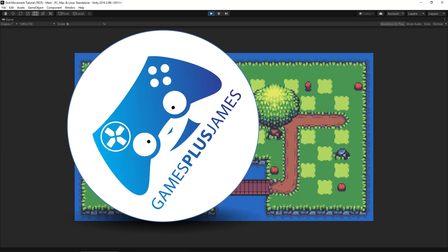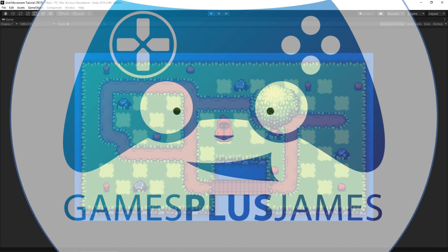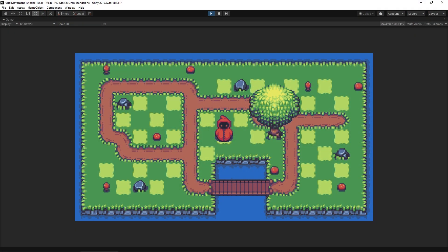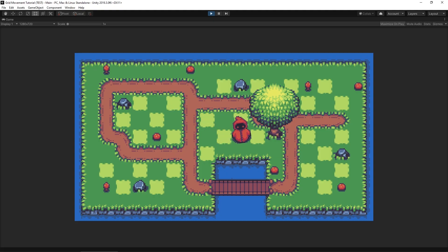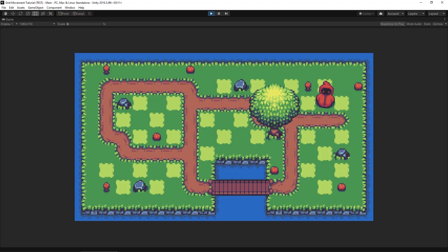Hey everybody, this is GamesPlusJames and today we're going to take a look at how to add grid-based movement into your game. So moving around like this, we're walking in a set pattern — you're always moving the same distance as you go around through your game. So let's take a look at how to do that now.